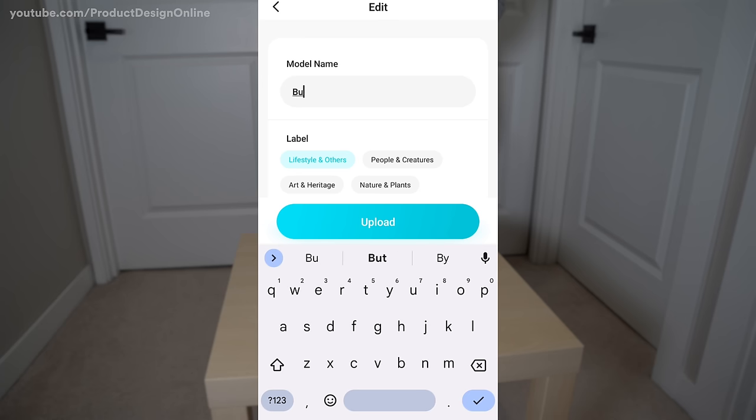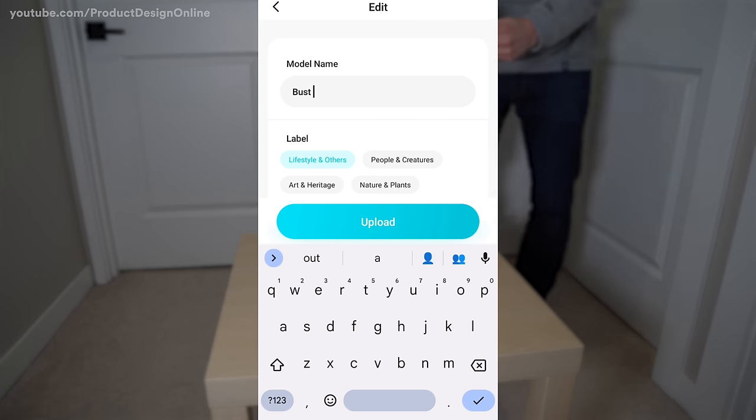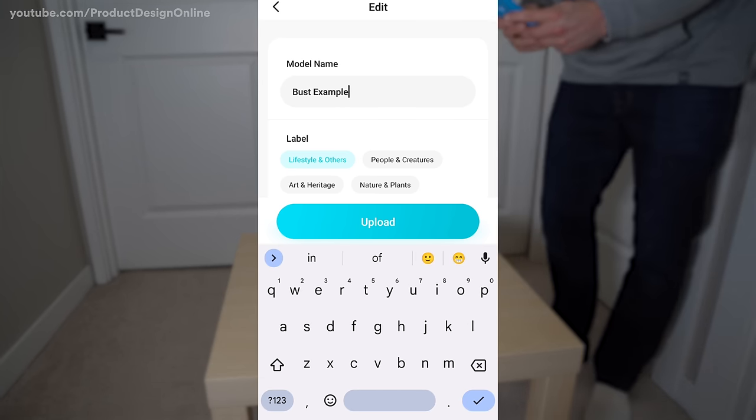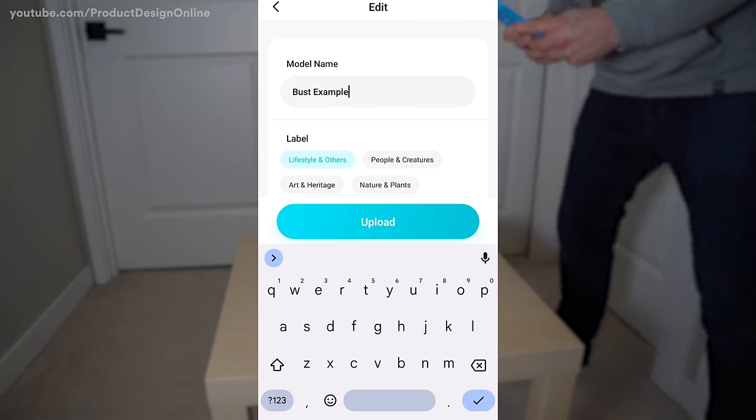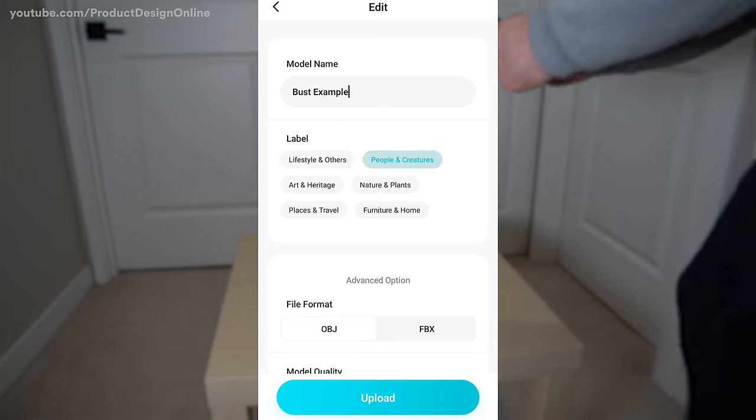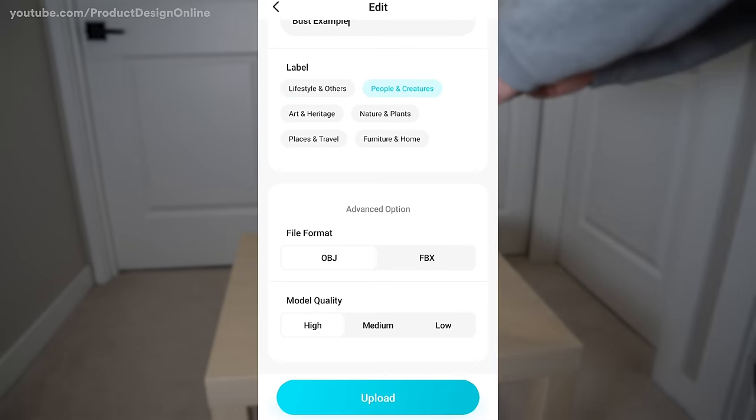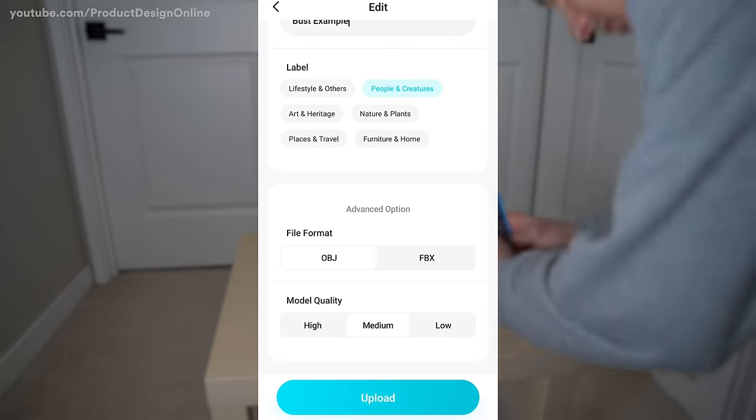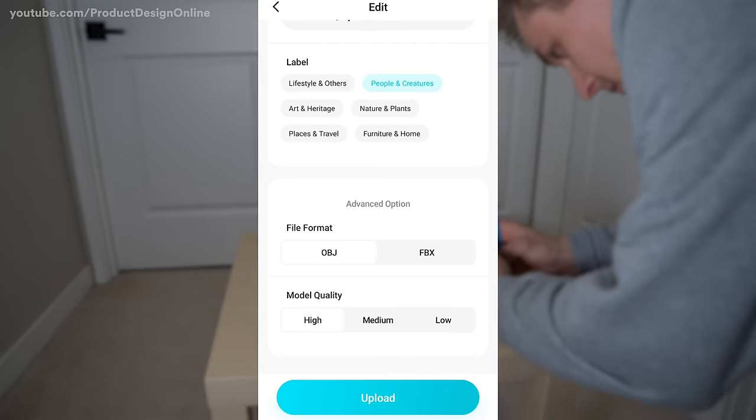Once you've finished taking photos, type out the model name and choose your file format and model quality. Select Upload, and the photos will be sent to the cloud to process.